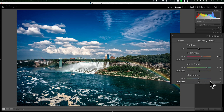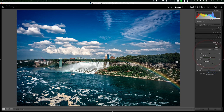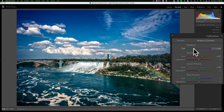Sometimes when you take images, the shadows will have kind of a bluish tint in them. What you would do is go to the shadow slider in the calibration tab and move it to the left — it will just take that blue out of the shadows part of the image. That's just a real subtle adjustment.